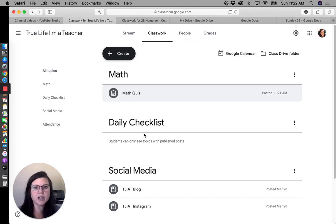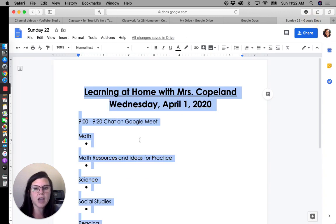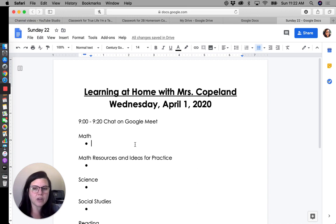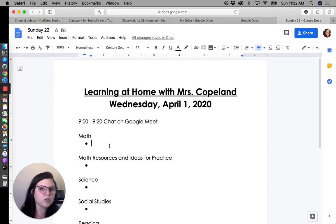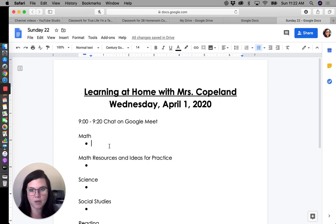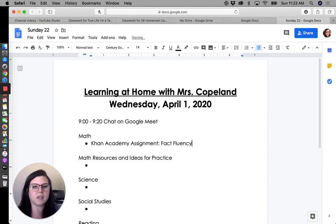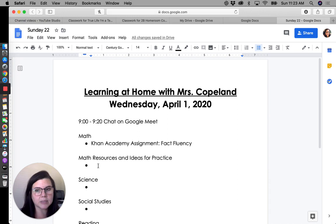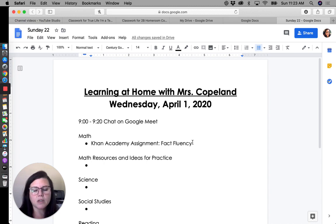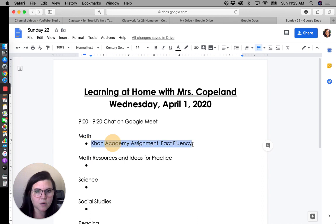For the daily checklist, I think of it and explain it to my students as their agenda — big picture, here's what I need to accomplish today. Within that agenda I can still put links. If there's a BrainPop video I want them to watch, I can paste the link right there. If I want them to practice on Khan Academy, I can put the assignment title — maybe it's 'Fact Fluency.' I've also created a spot for additional resources and ideas for practice.